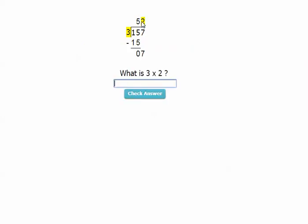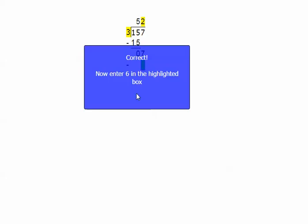Once again, we're doing the same thing again. Two times three is six. Correct. Now enter six in the highlighted box.